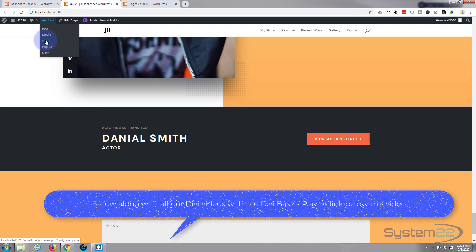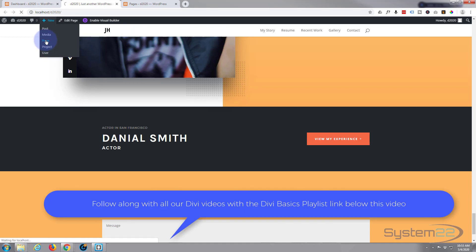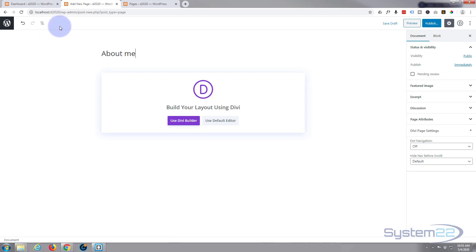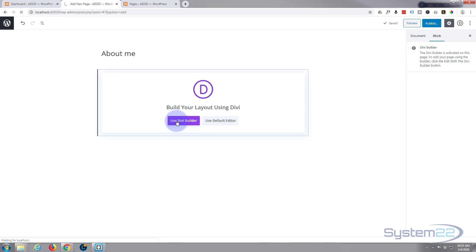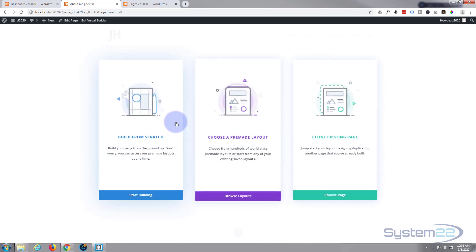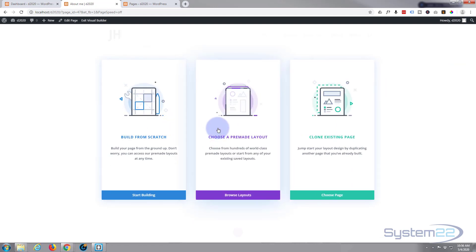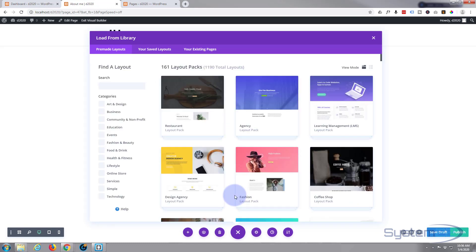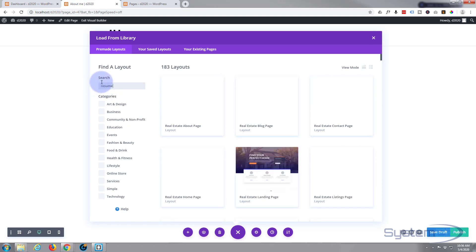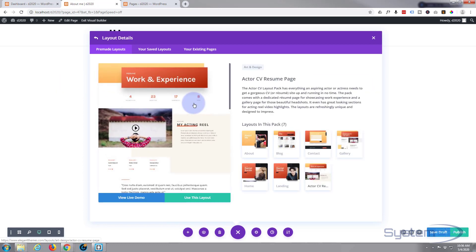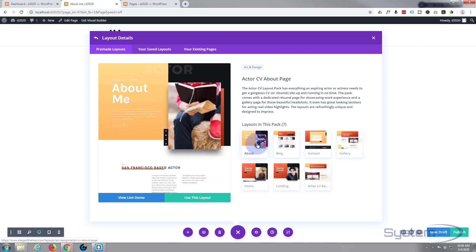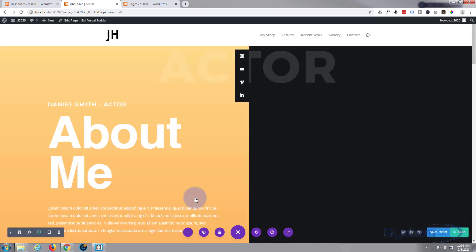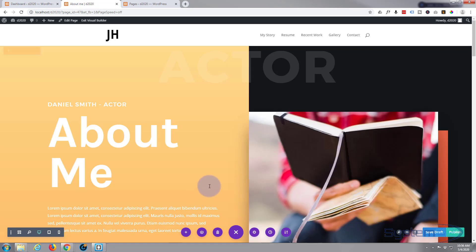I'm gonna go up to New, I'm gonna add a new page. I'll call it About Me I guess, as it's a portfolio site, and I'm gonna use the Divi builder again. I'm gonna use a pre-made layout again, one of the templates. Last time we searched for Resume and there it is, that's the actual one we used. Let's grab the About page and we'll use that. I'm gonna say use this layout and there we go.